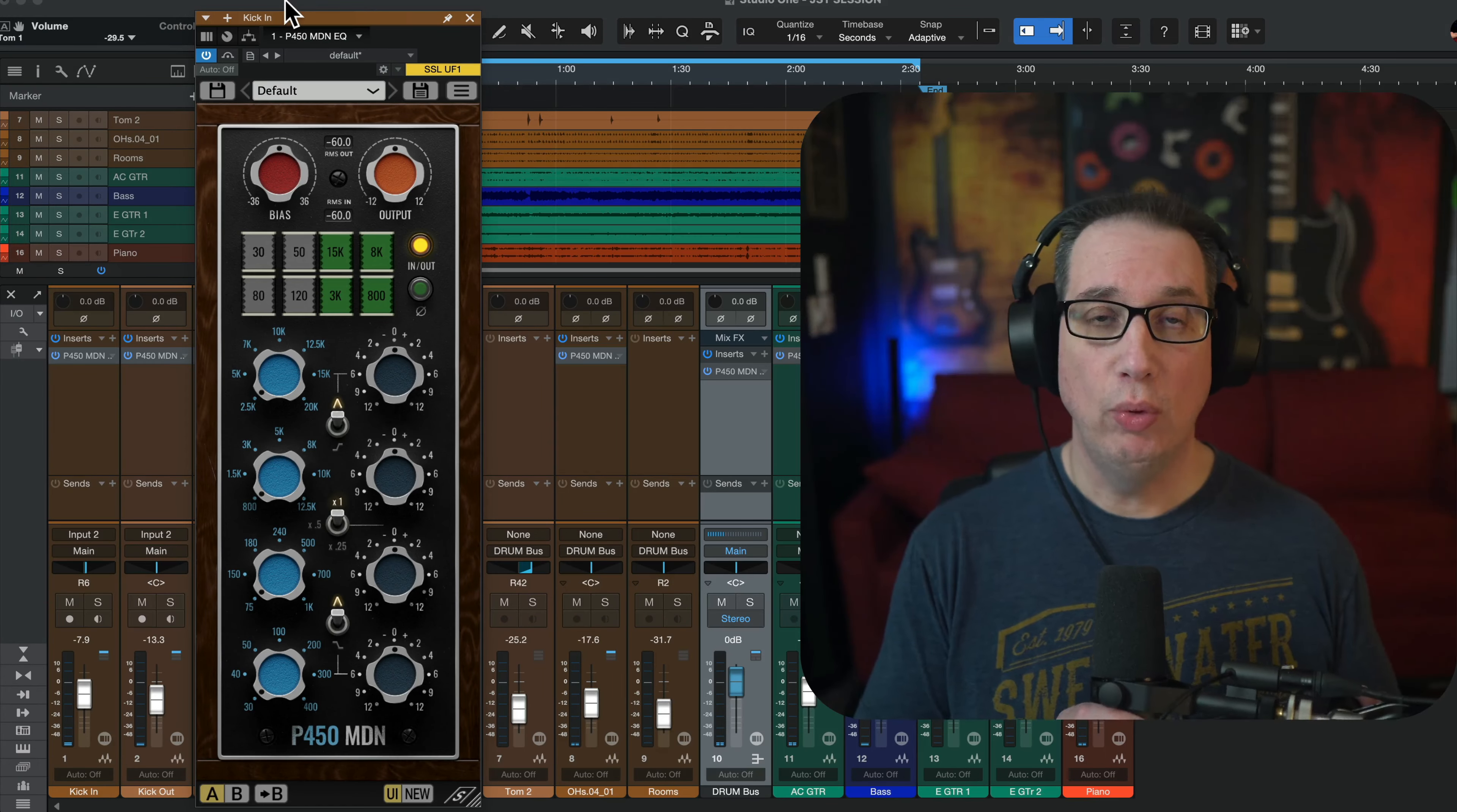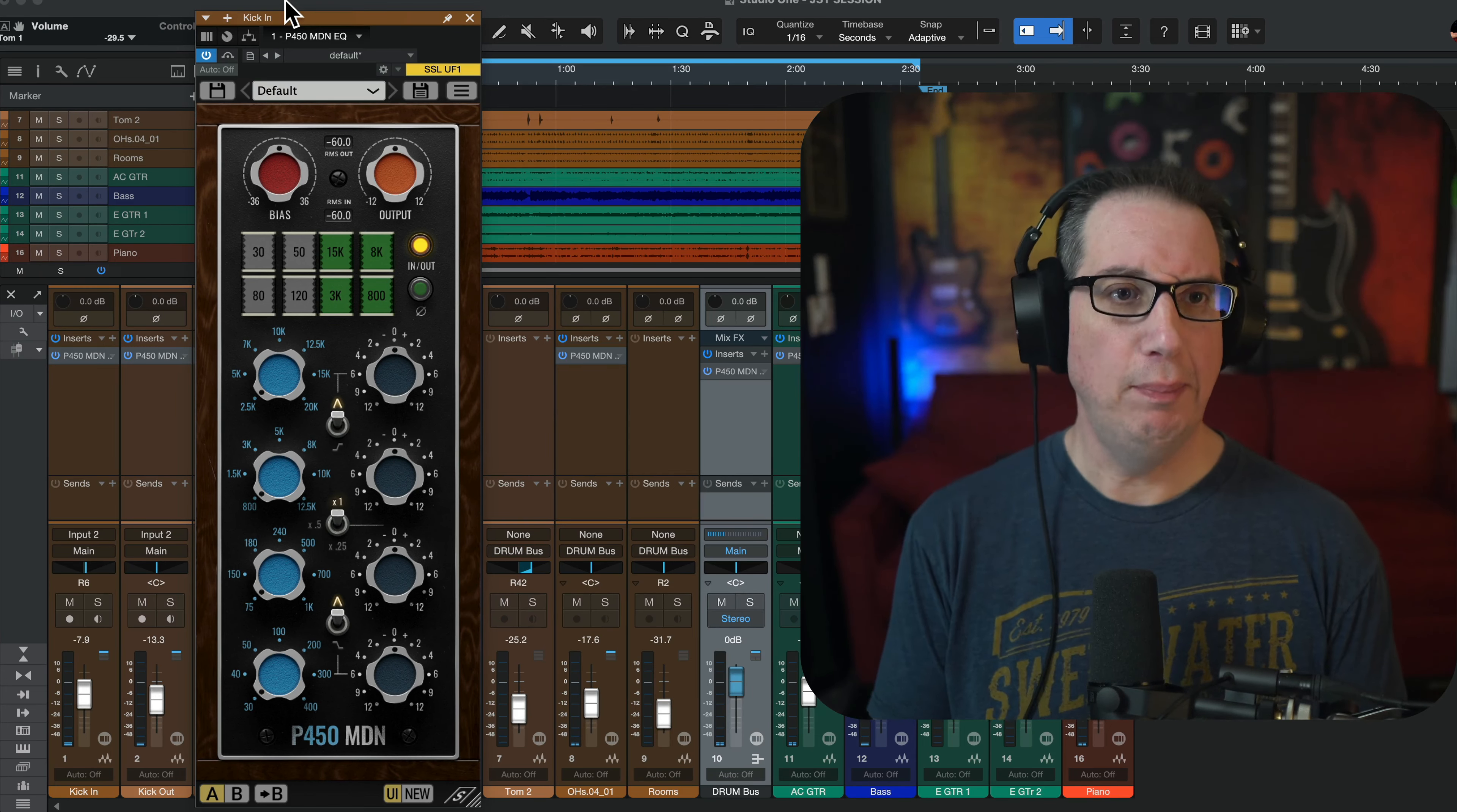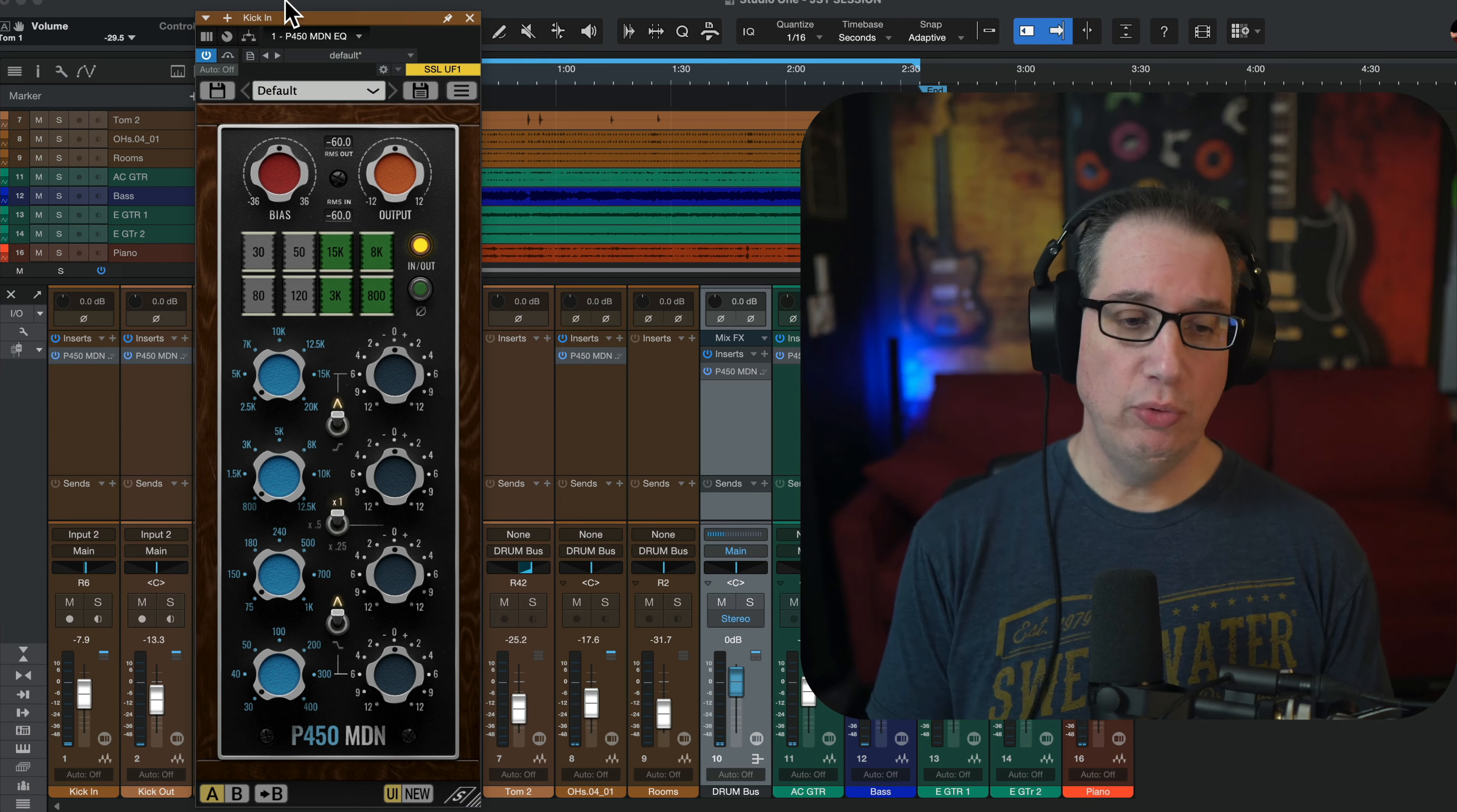Hey everybody, welcome back to homerecordingmadeeasy.com and here on my YouTube channel. And this time out, we're going to take a look at the second part of the new Mark Daniel Nelson plugin from Pulsar Modulo.